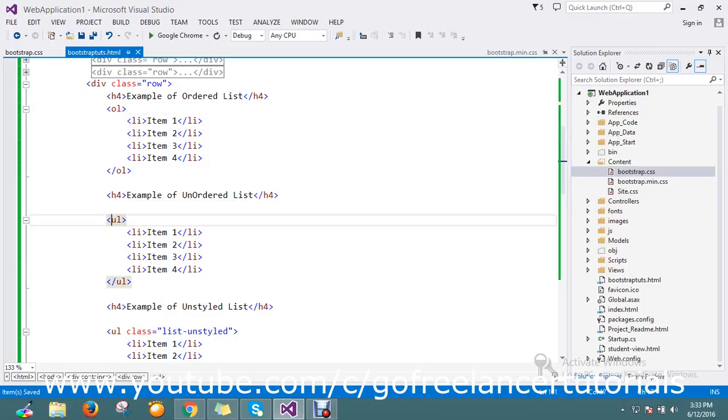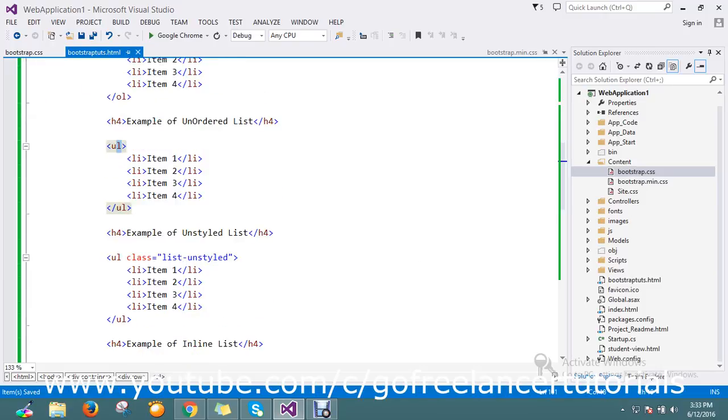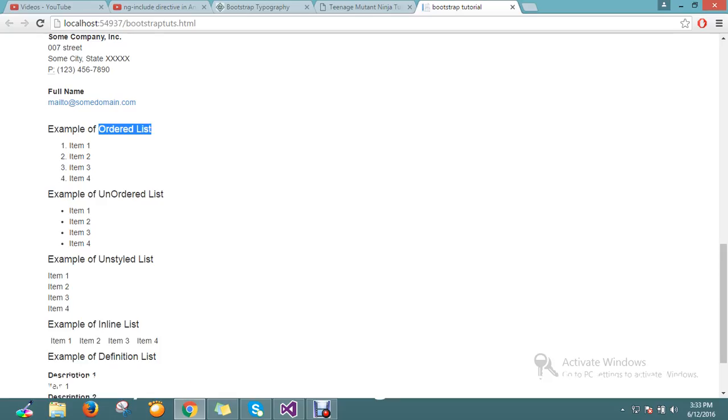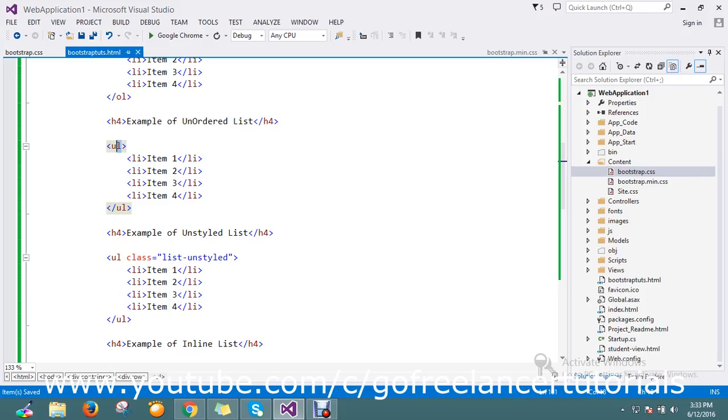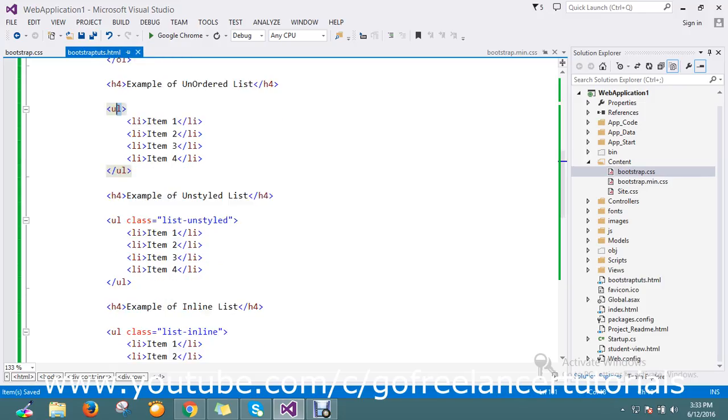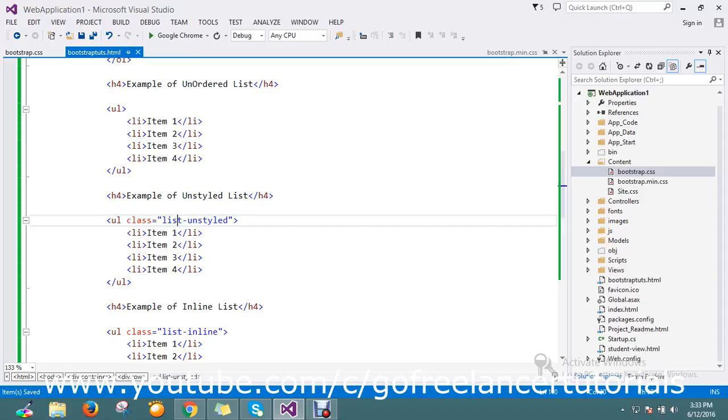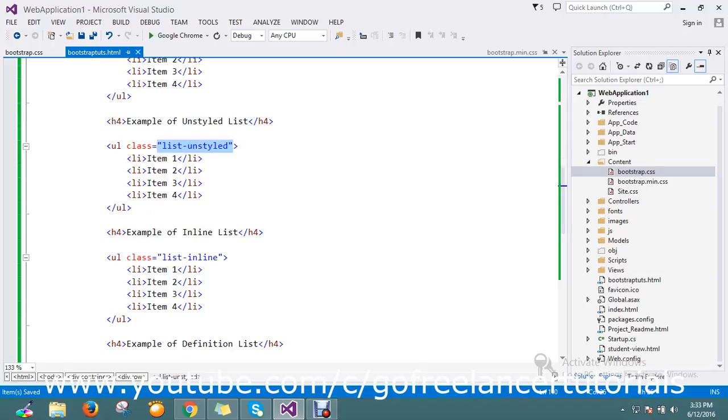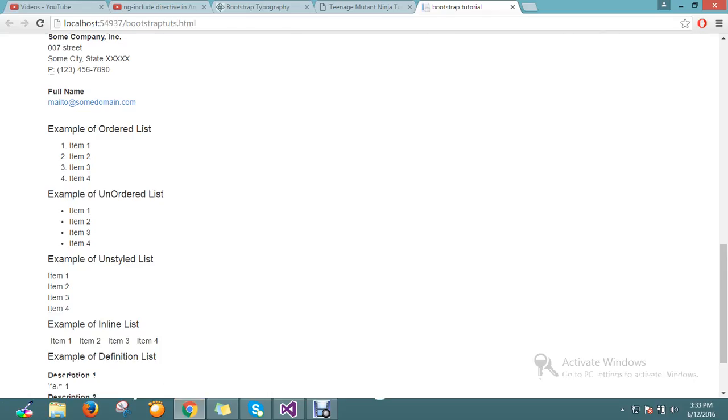Next is unordered, if you use UL unordered it will work. Then it is unstyled, what is unstyled actually? So you don't want any styling, you use the list underscore unstyled. This class will provide you without any style, it will look like just added without any style ordered or unordered.